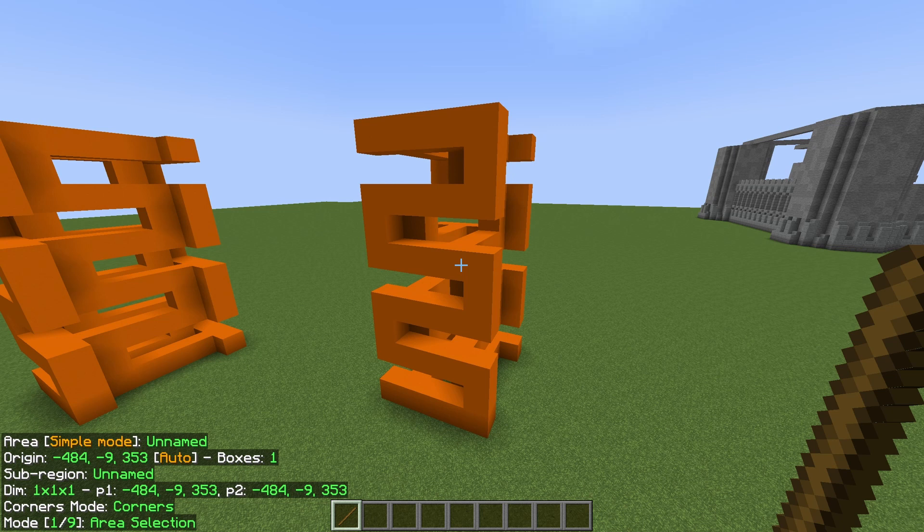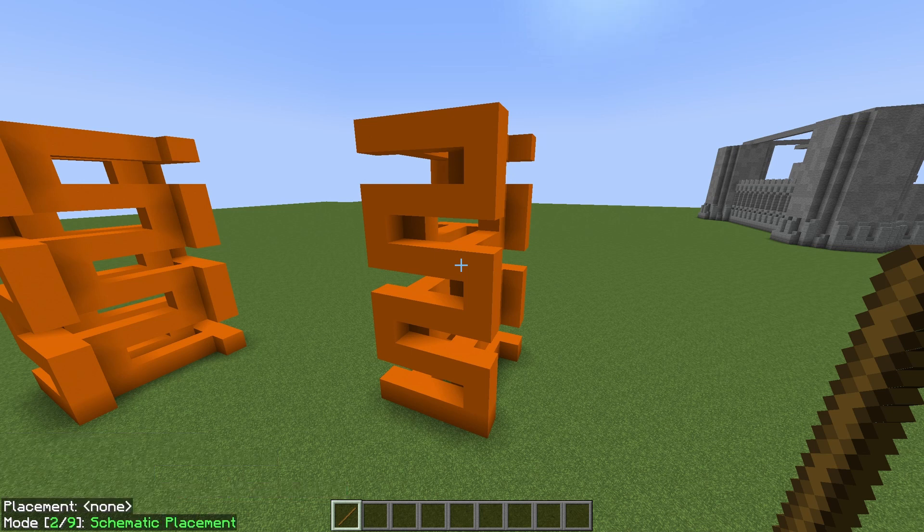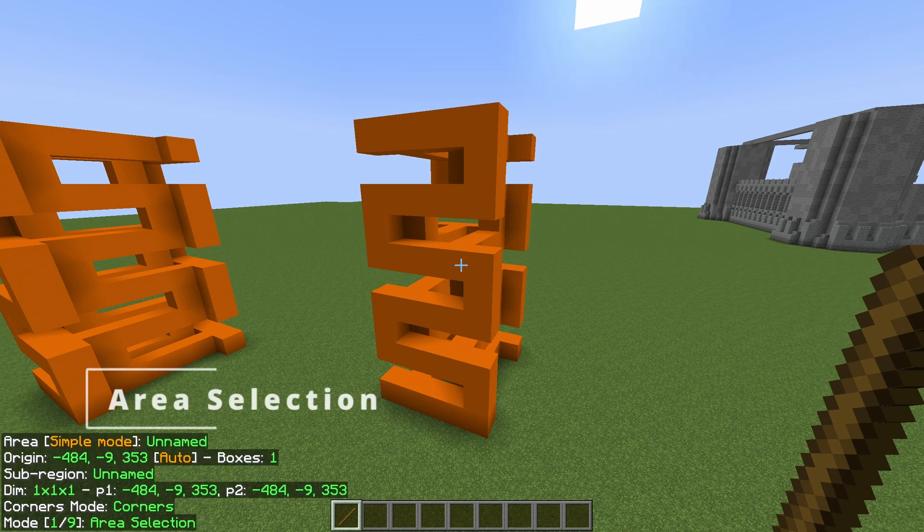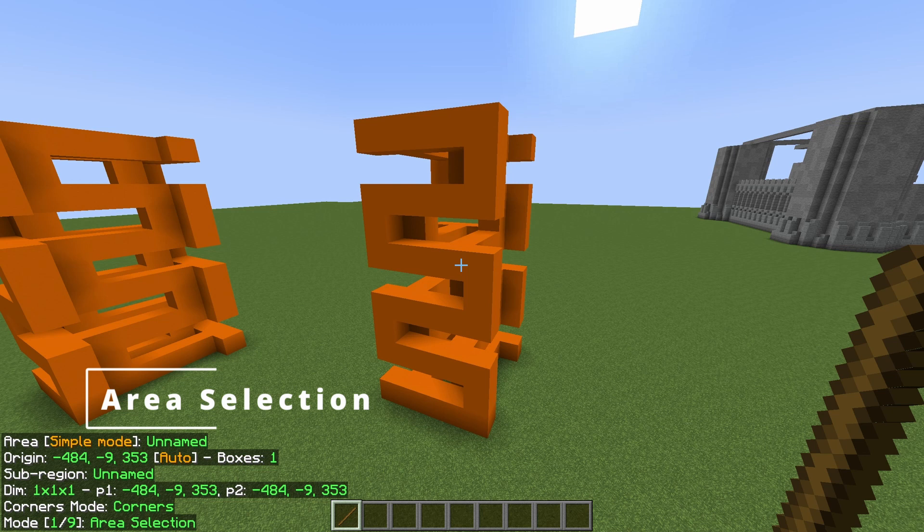You can change this mode by hitting ctrl and holding it down and scrolling on your mouse. To start off we will need mode number one, the area selection tool to create our own schematic.